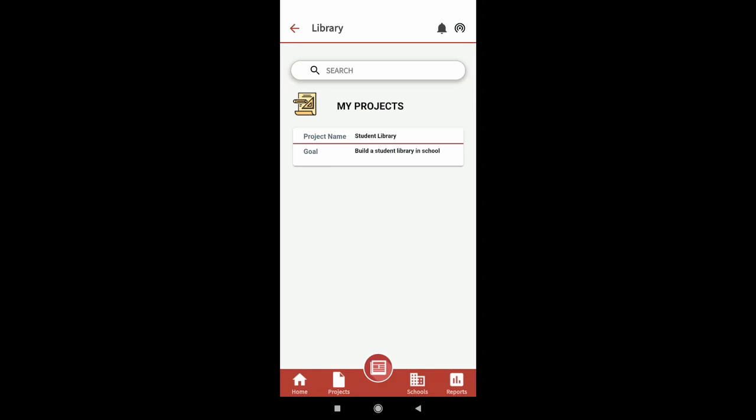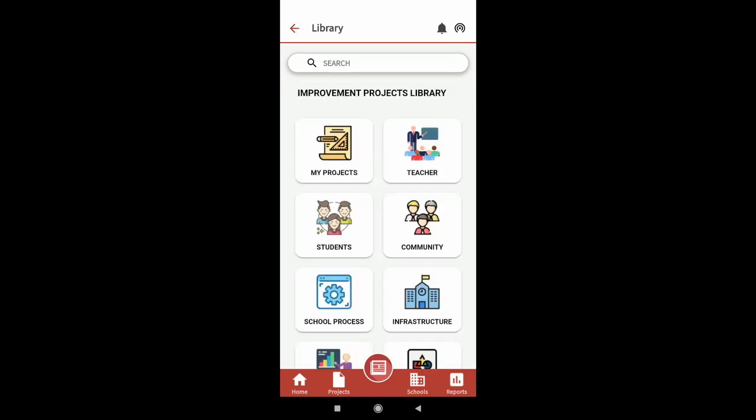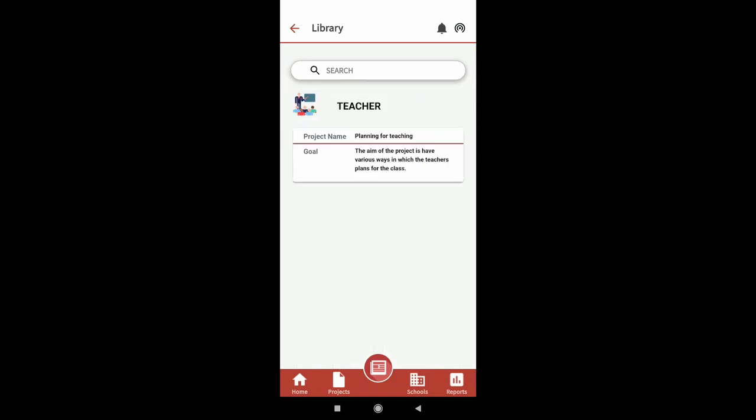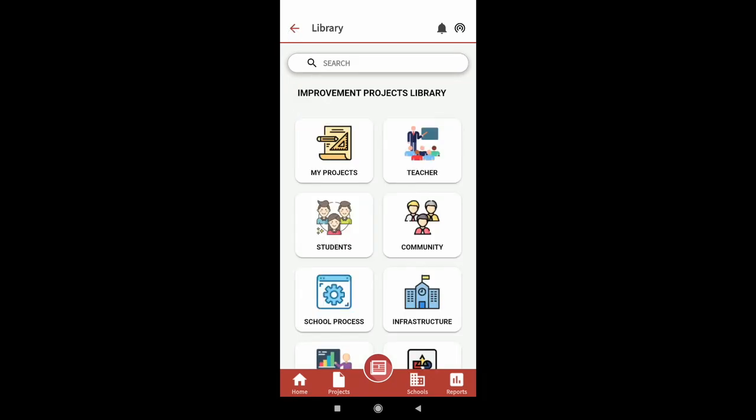Each of the other categories has a list of existing projects which you can select and start working on.